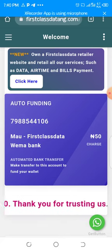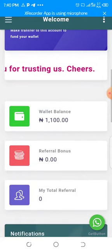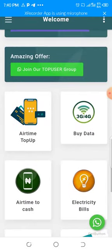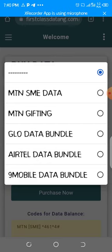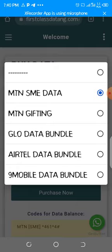I've already funded my wallet. So to get this MTN 1 gig data I'm talking about, you click and scroll down, then click on 'Buy Data.' Now for MTN data subscription, we have two types: we have MTN SME data and we also have MTN Gifting.